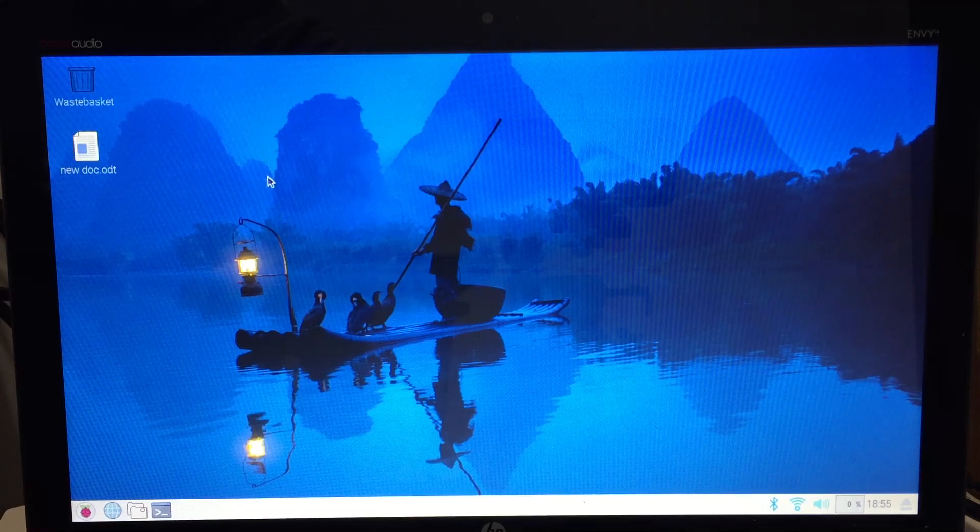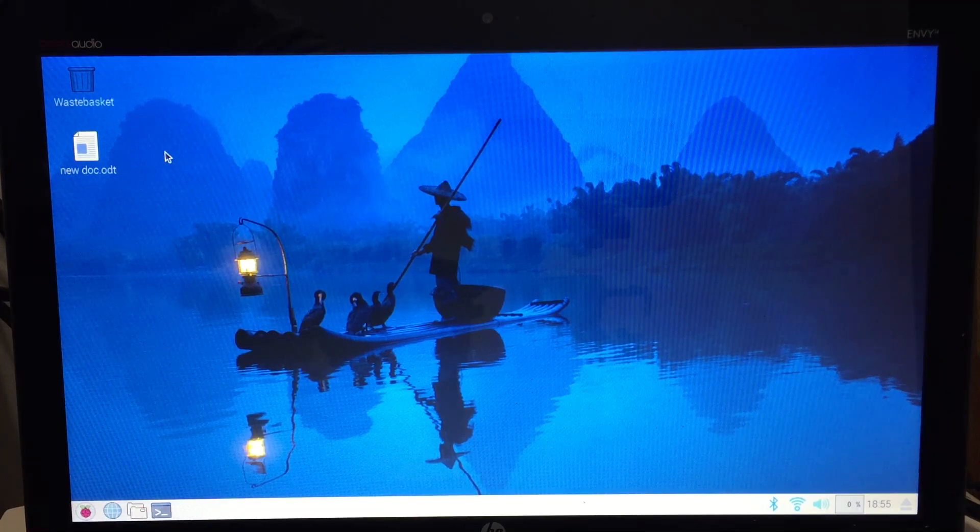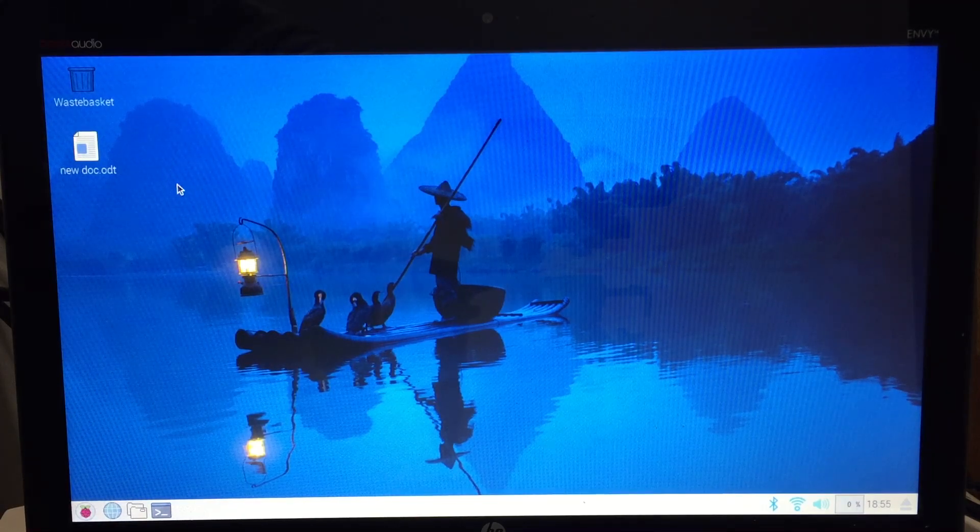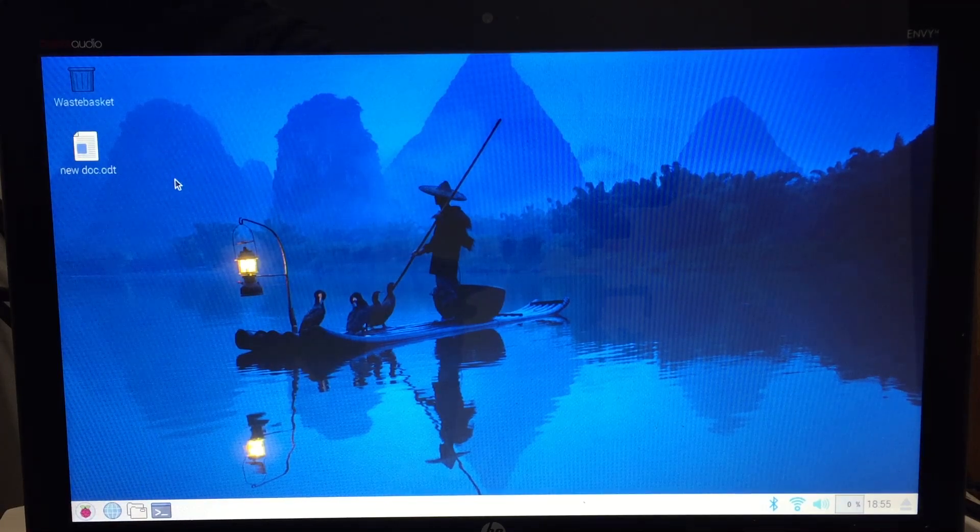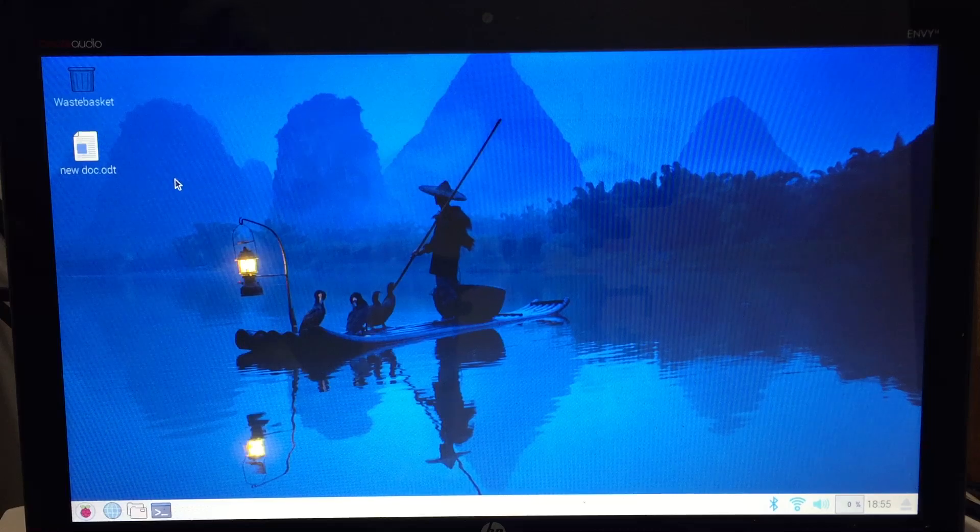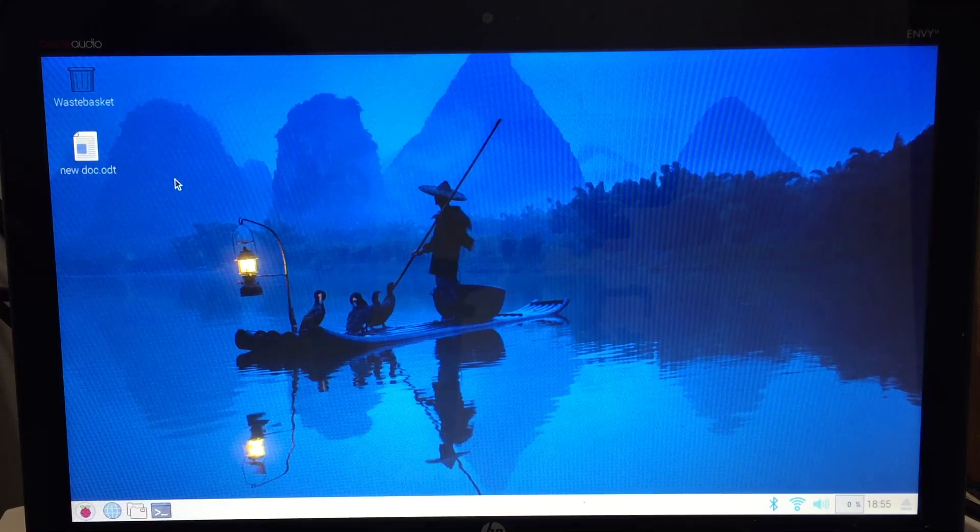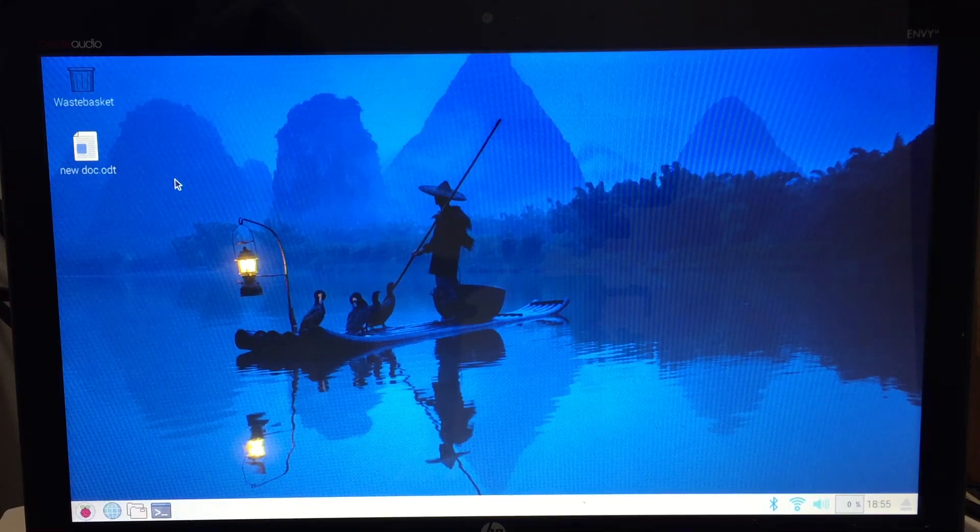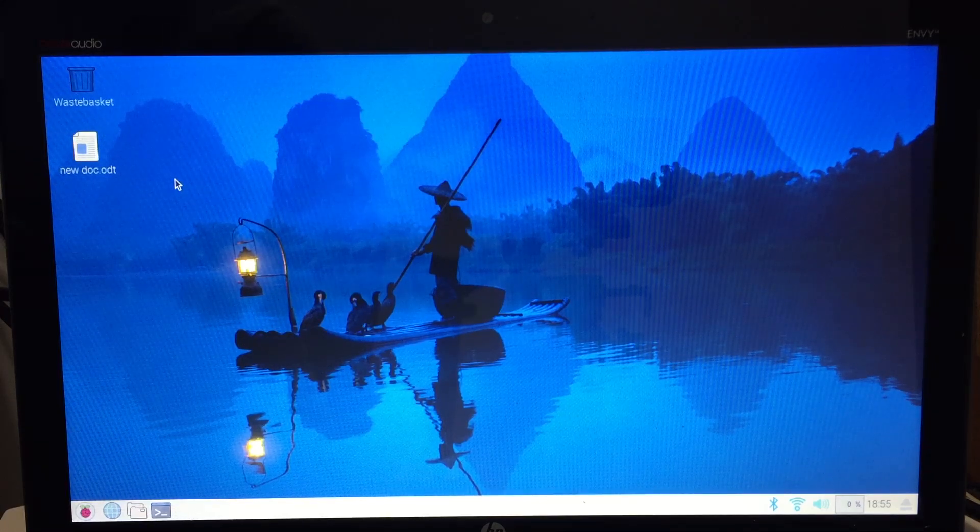Hey what is going on guys? So in this video I'm going to be showing you an operating system that was just released for Mac and PC.